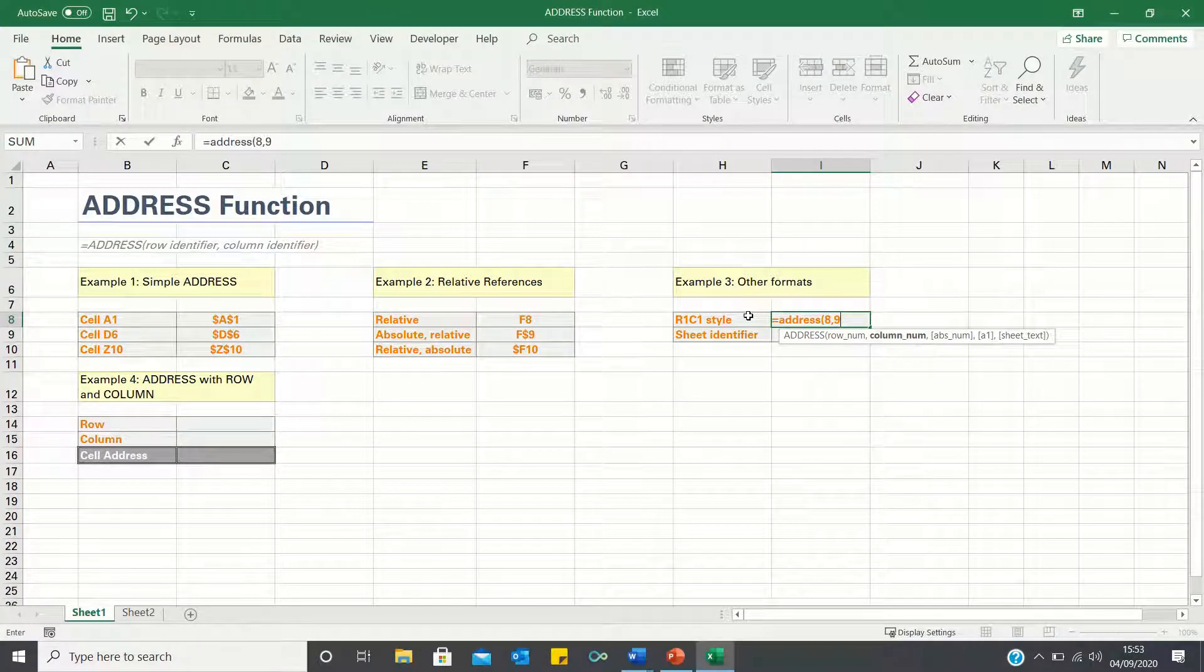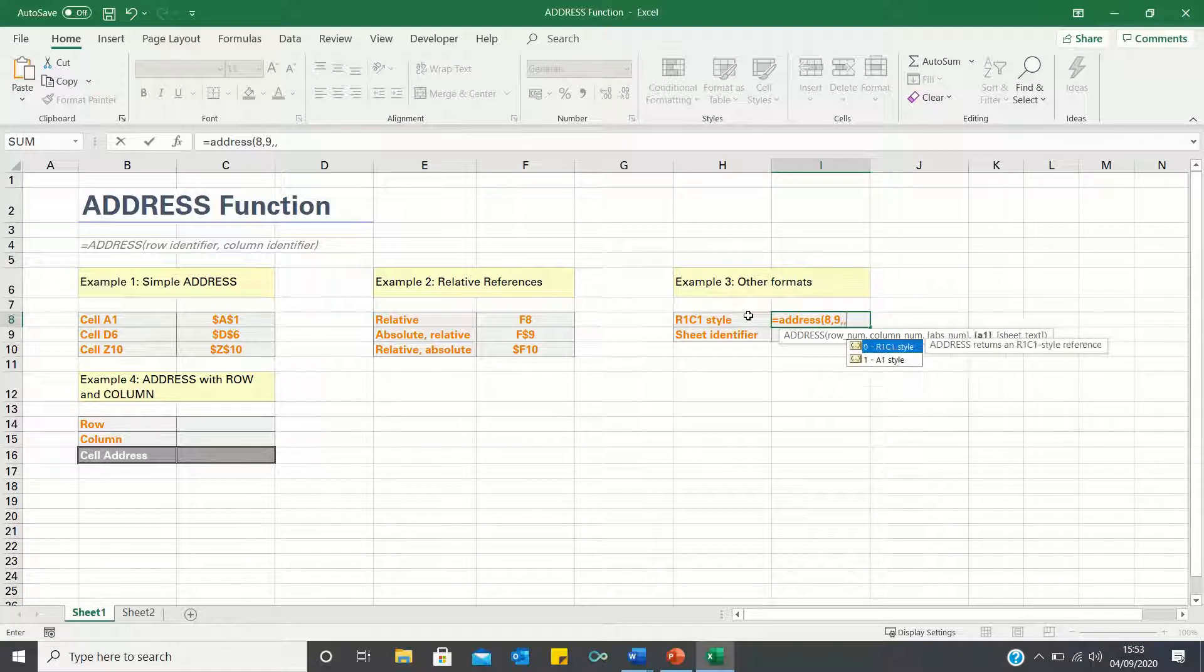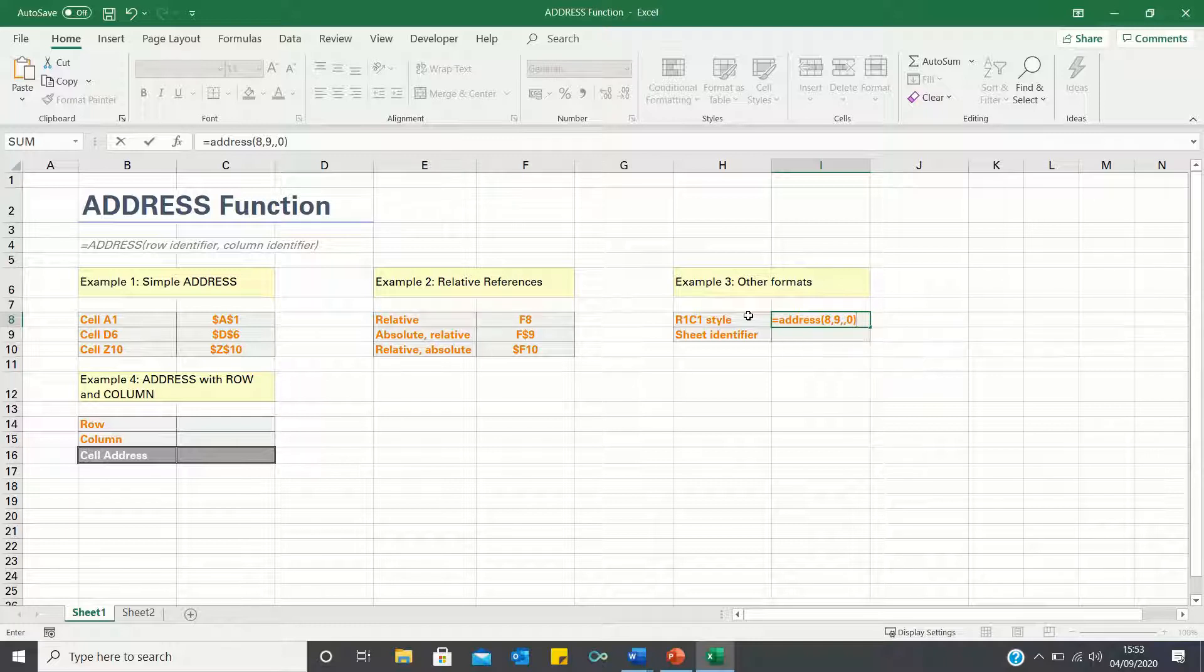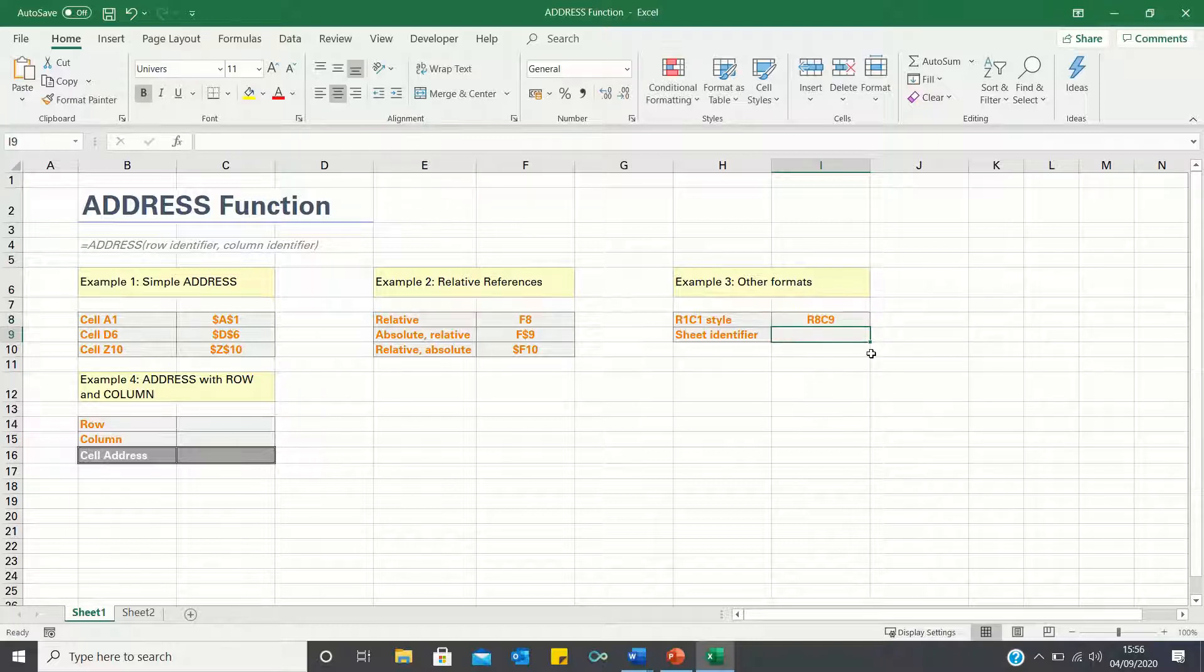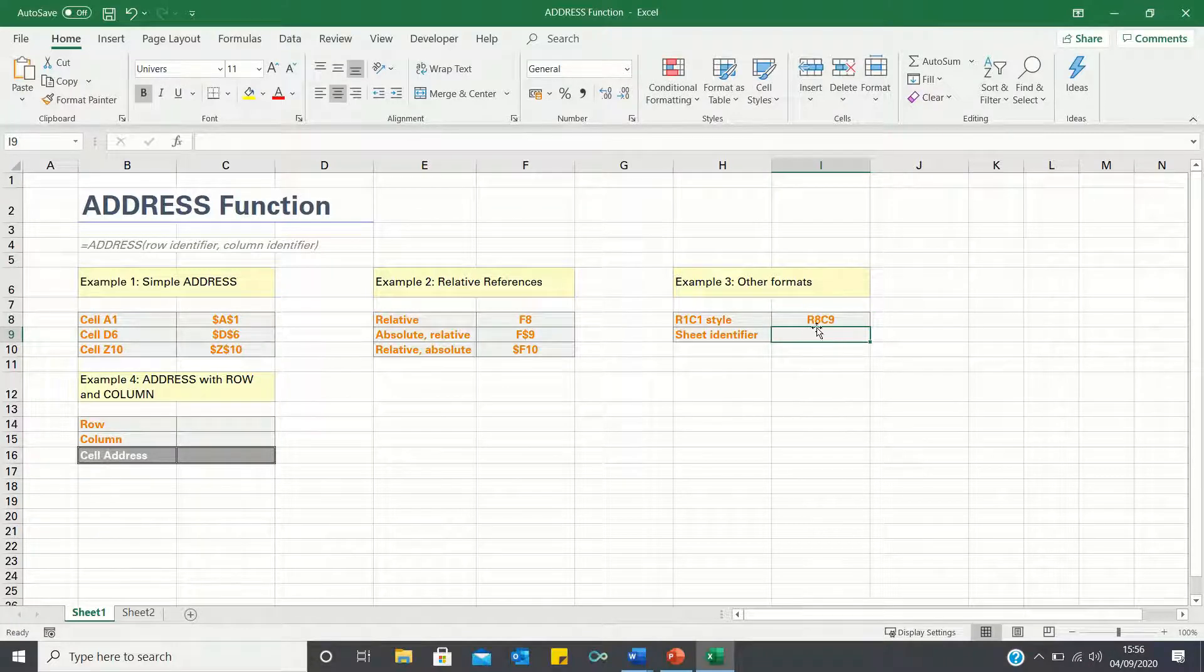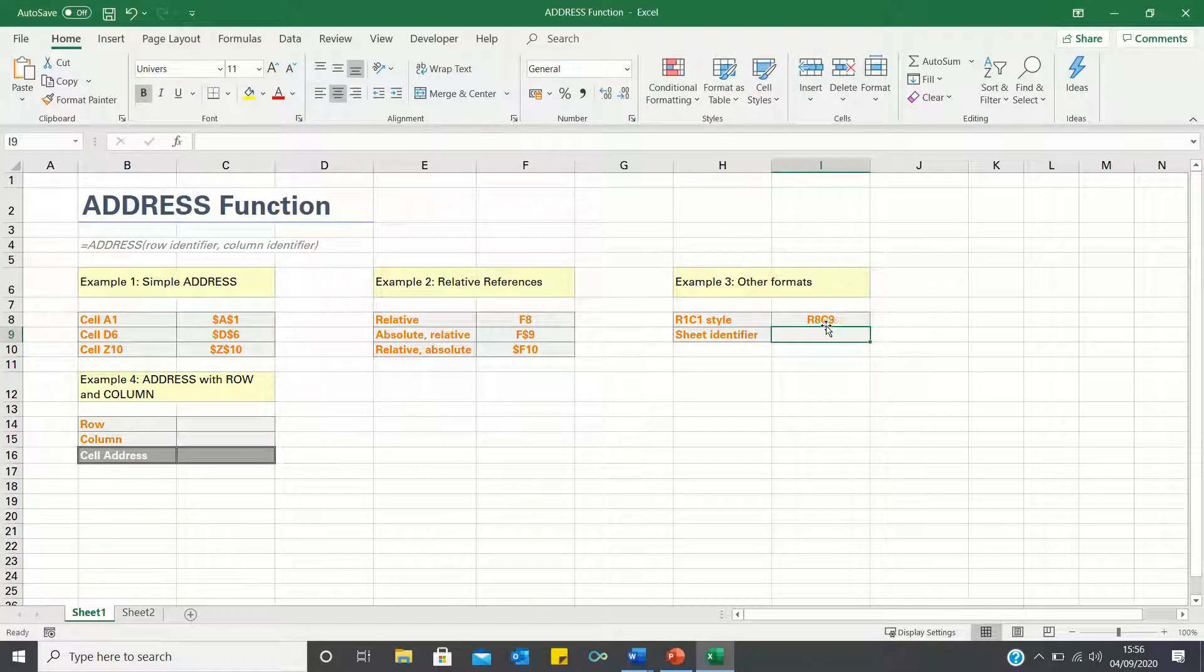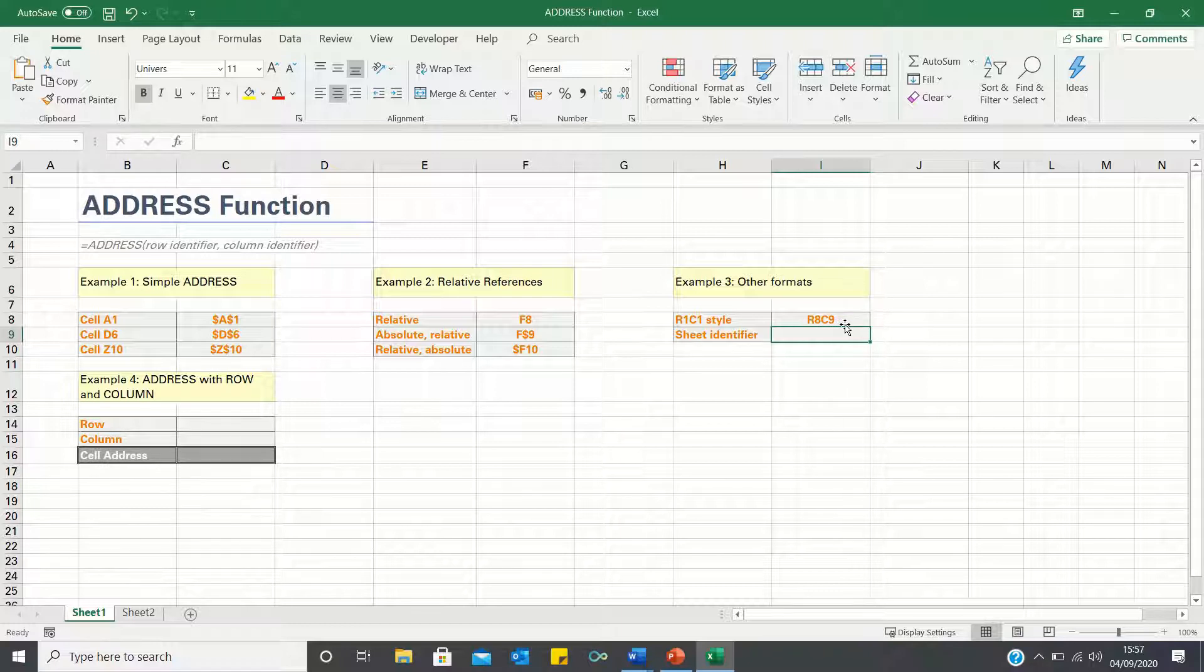We're going to leave the references absolute, so we can leave this part blank, and finally type 0 to use the relative notation. Instead of showing the cell address I8, this notation therefore shows row 8, column 9, which some people may find more intuitive.